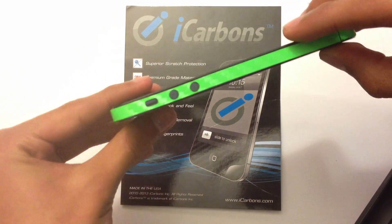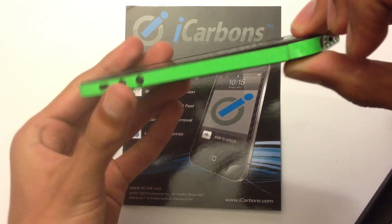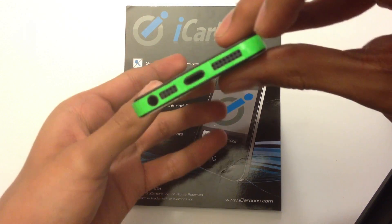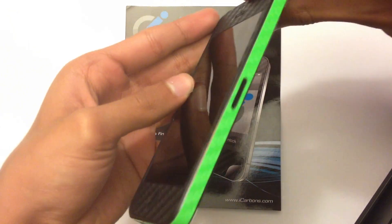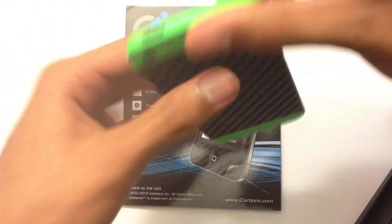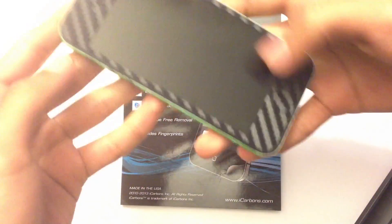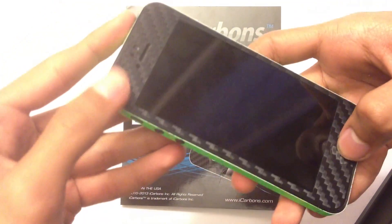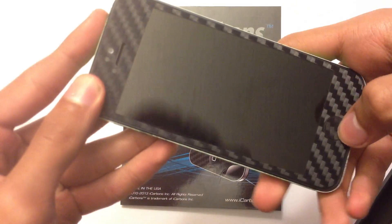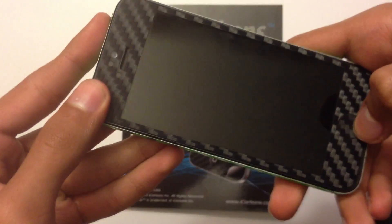I mean just look at that carbon fiber, that green and that black. Also you can find different colors, they have tons of different colors that you can choose from and you can customize your own skin.